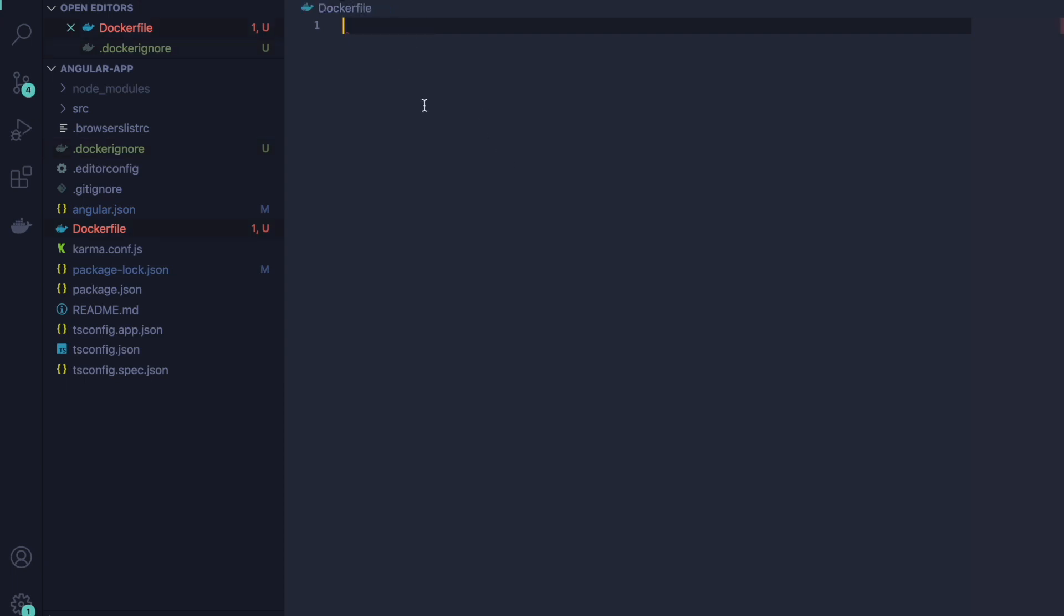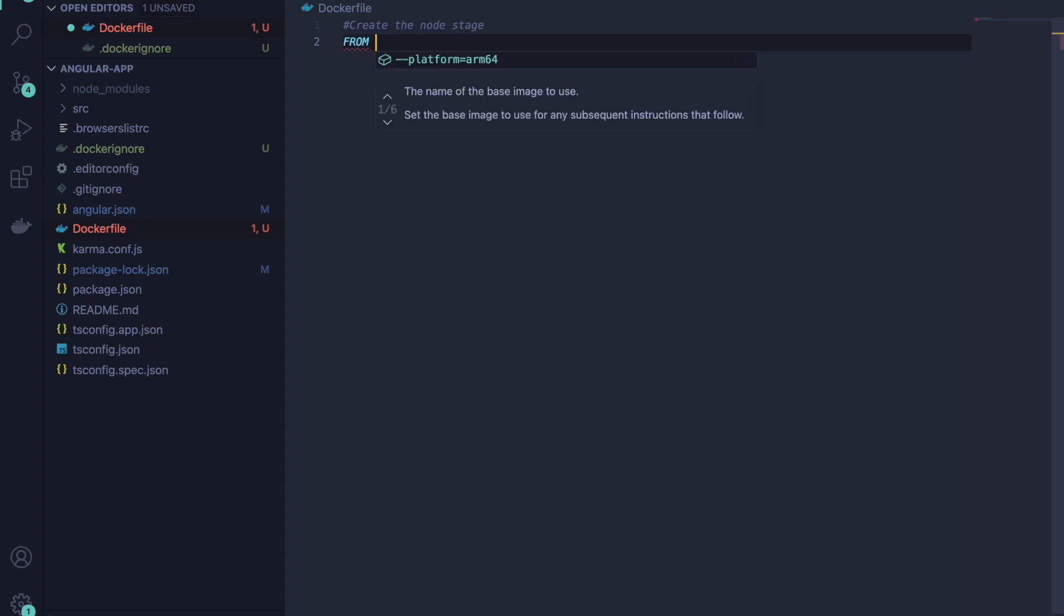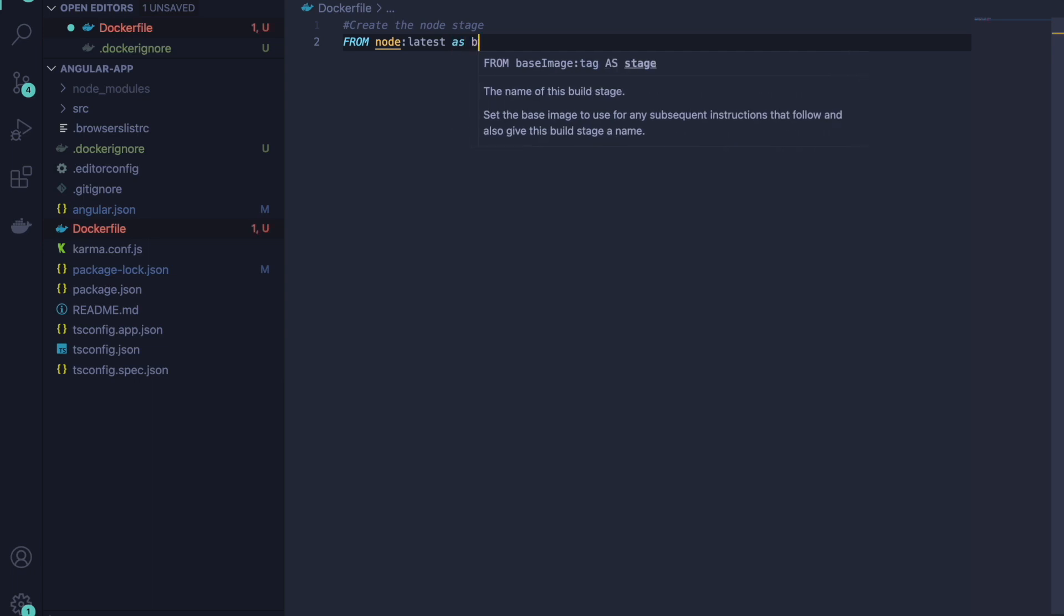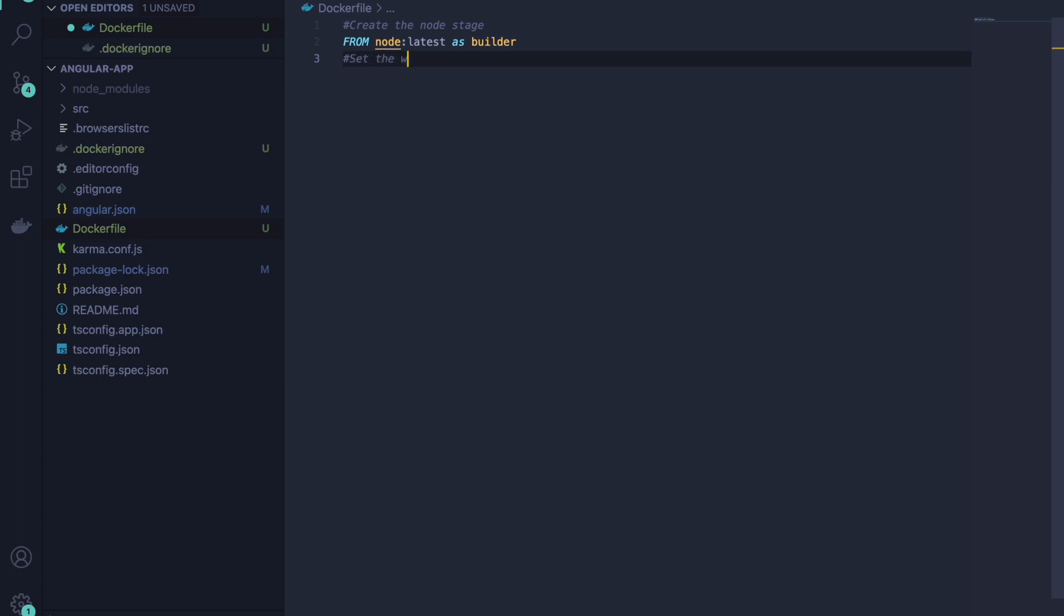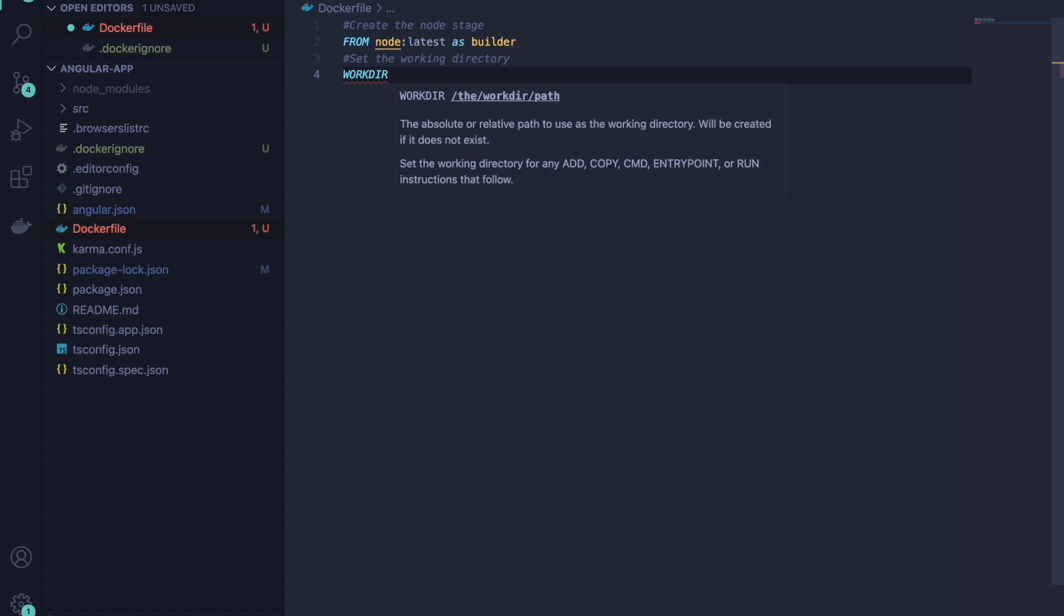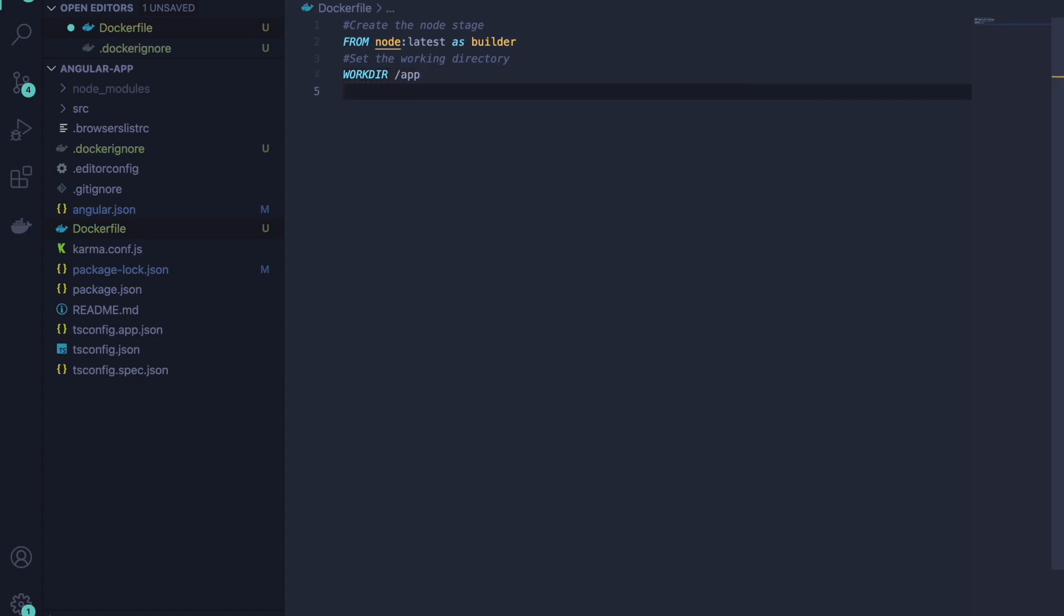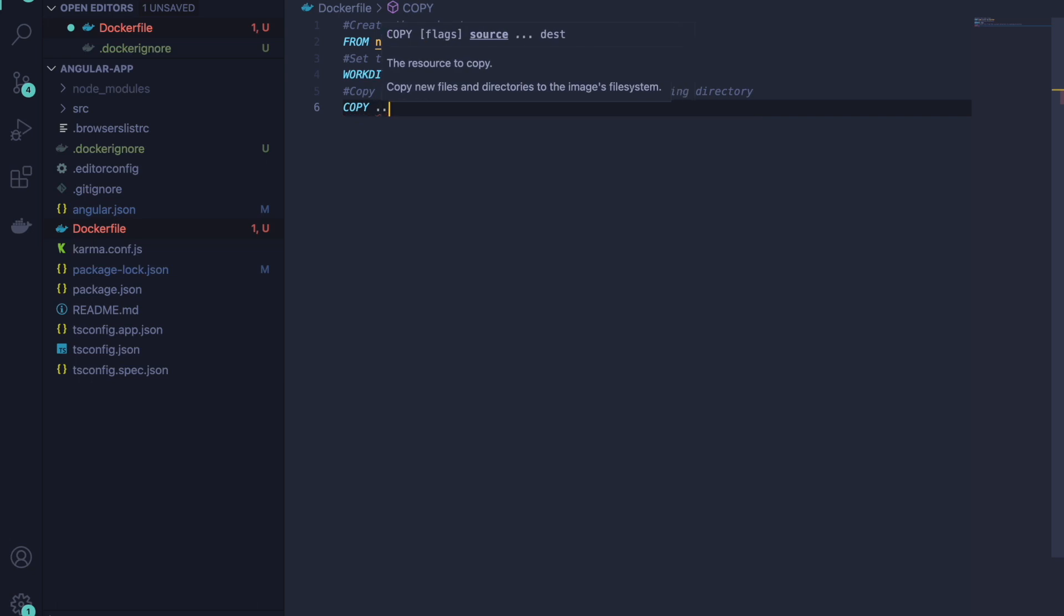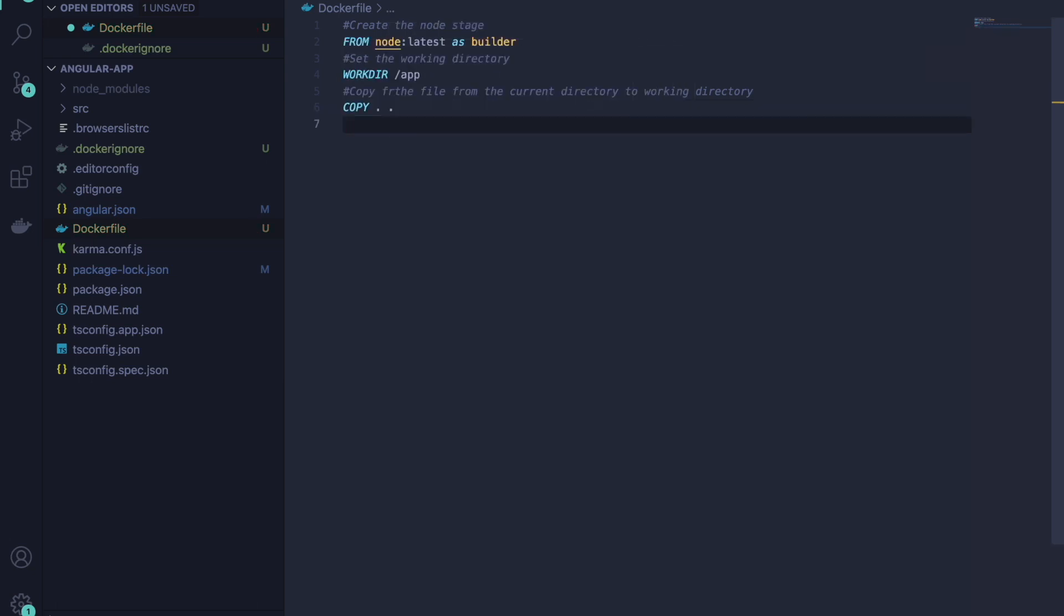We will go in the Dockerfile and create the node stage. We will use FROM node:14 and assign it as builder. Then we will set the working directory which is our app. After that we will copy the file from the current directory to working directory. This command will copy the file. After that we will run npm install and build the application.